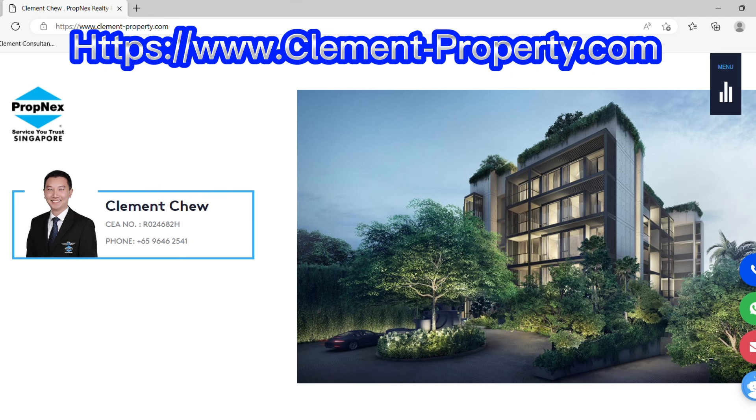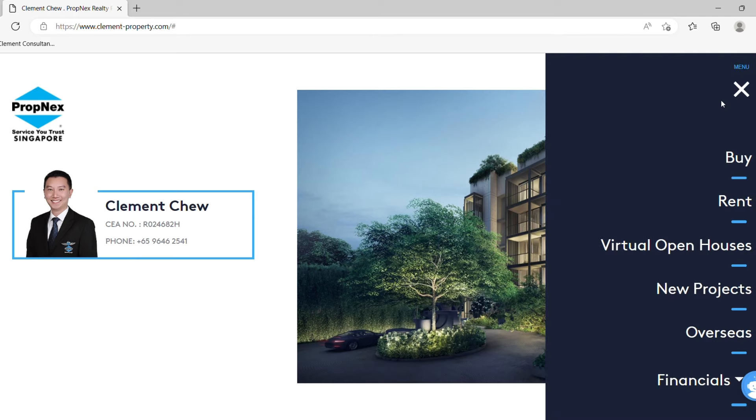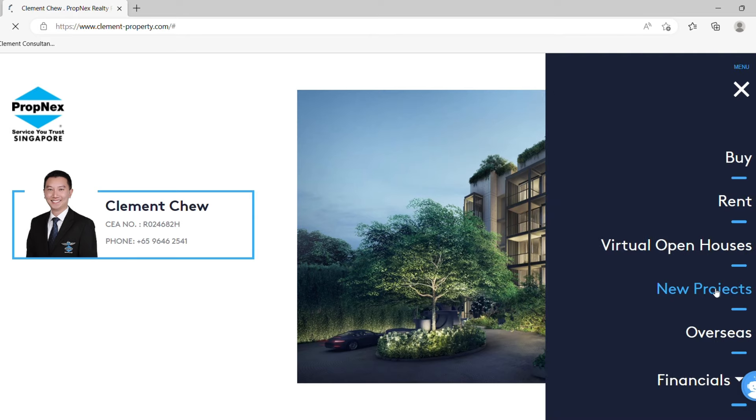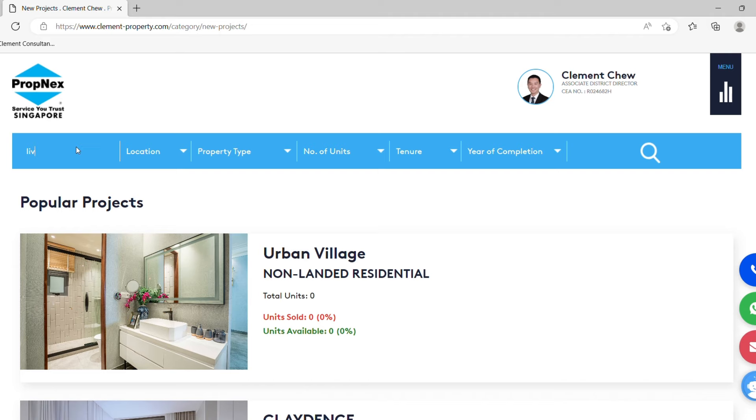We are here at our website www.clementproperty.com. What you need to do is scroll on the right hand corner of the menu bar, click it and go under new projects. We probably want to do a trial, let's go to one of the best selling projects, Leedon, and do a search.